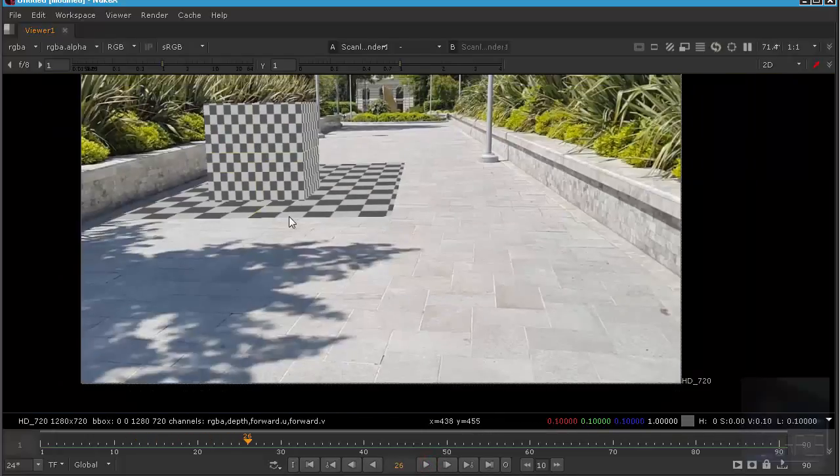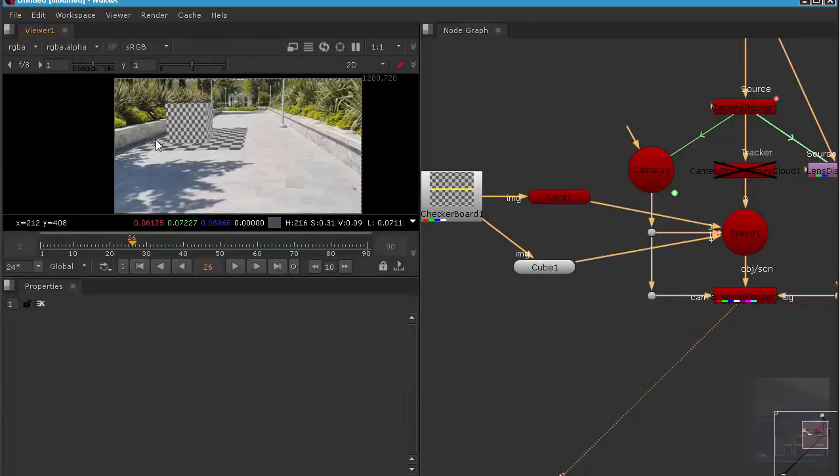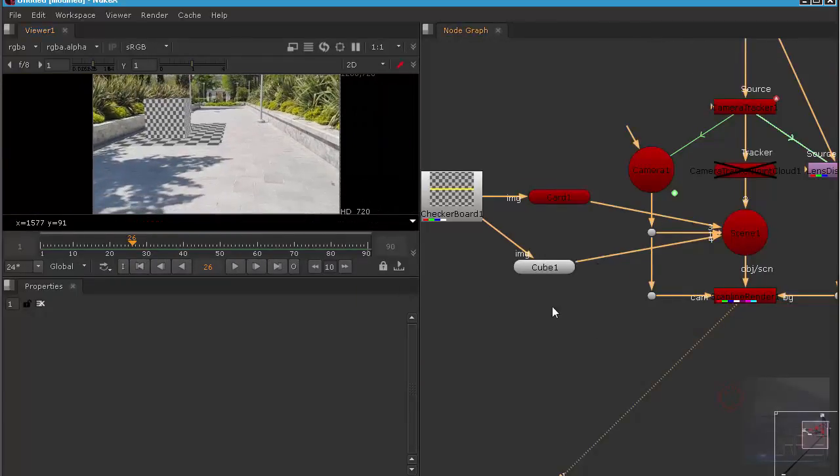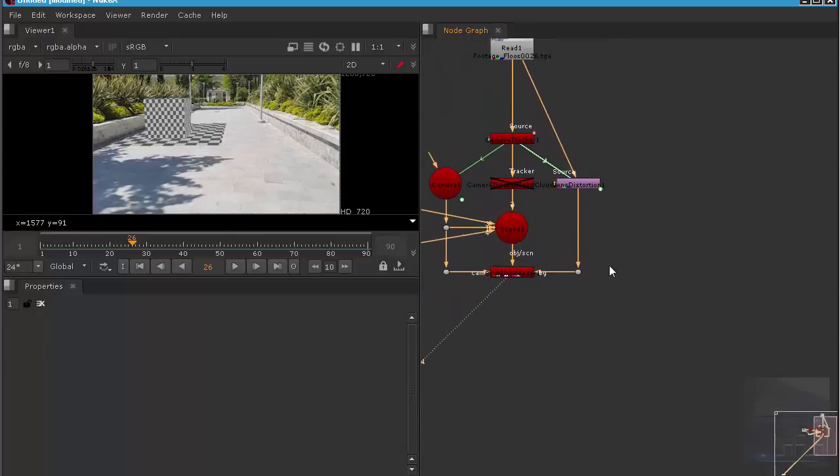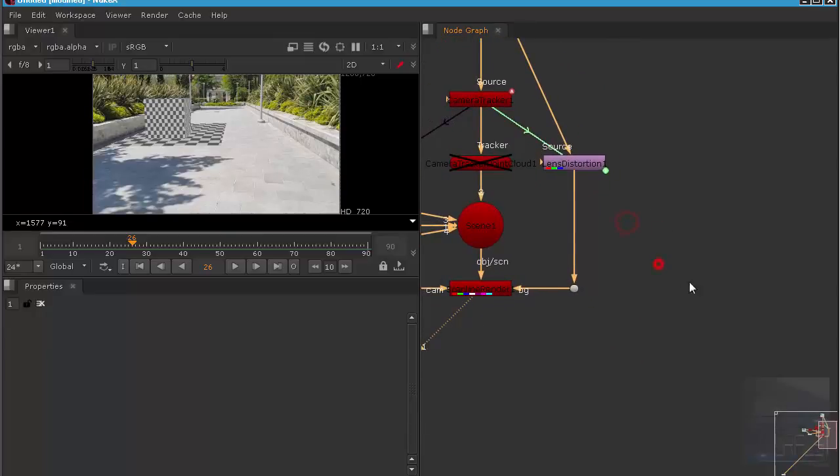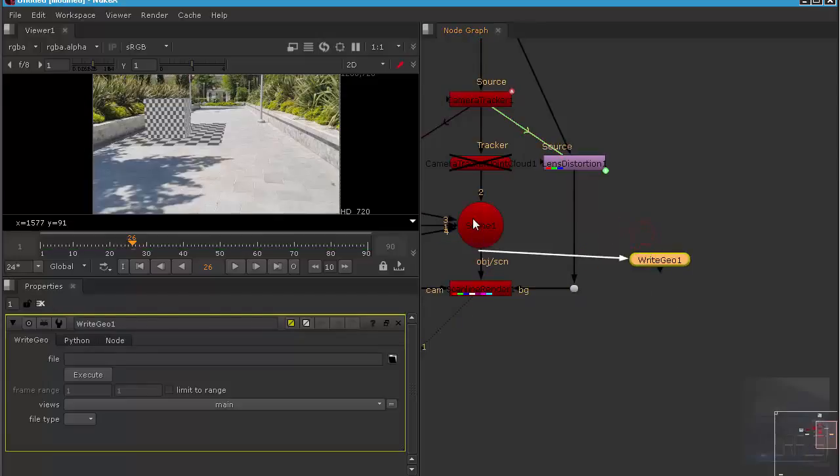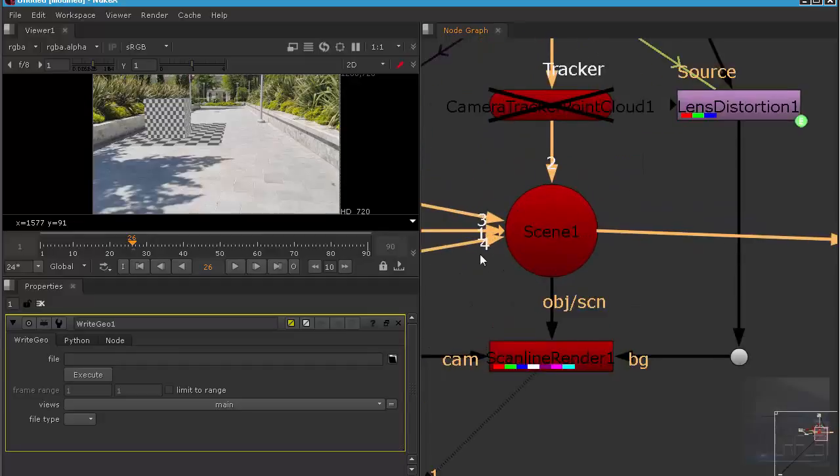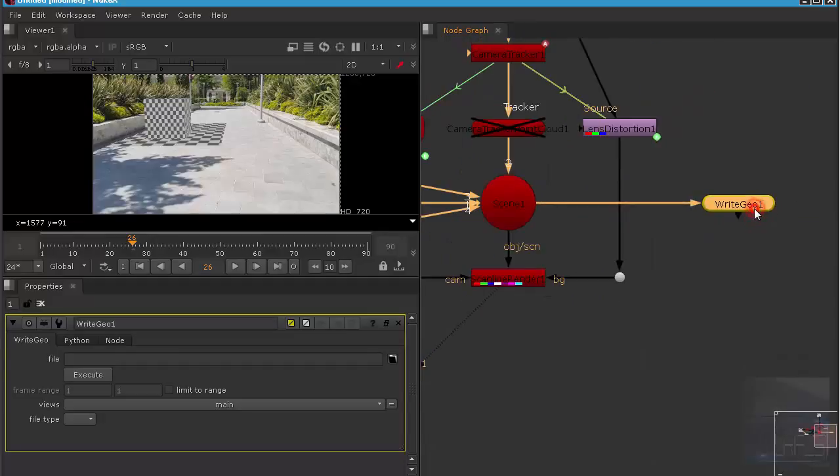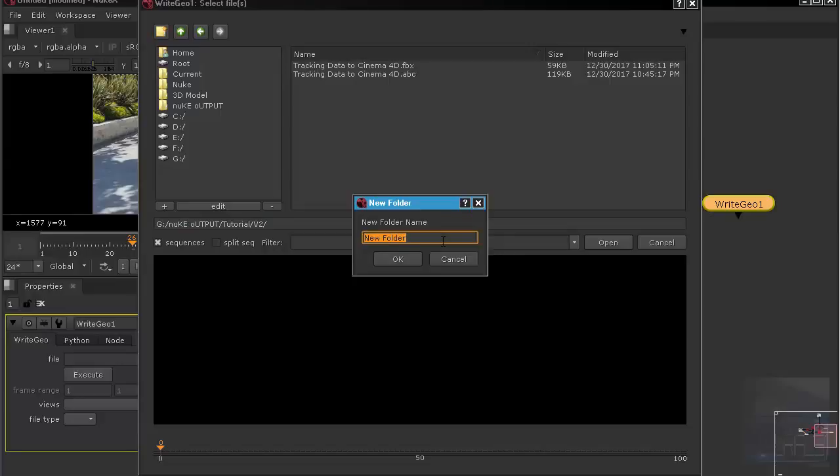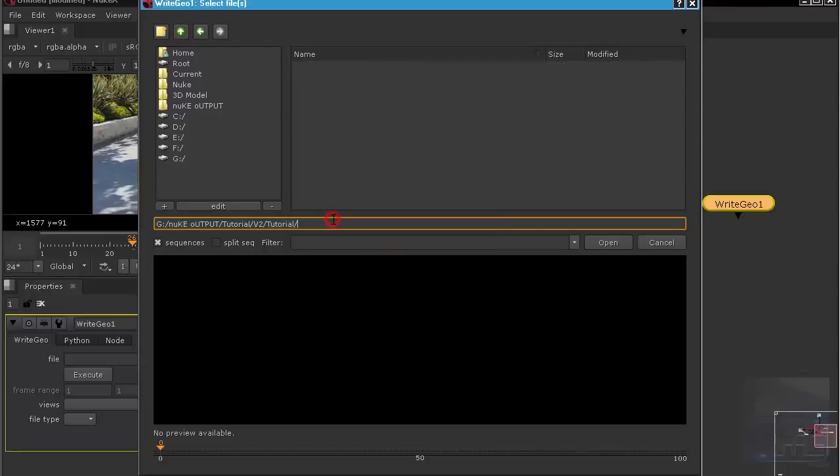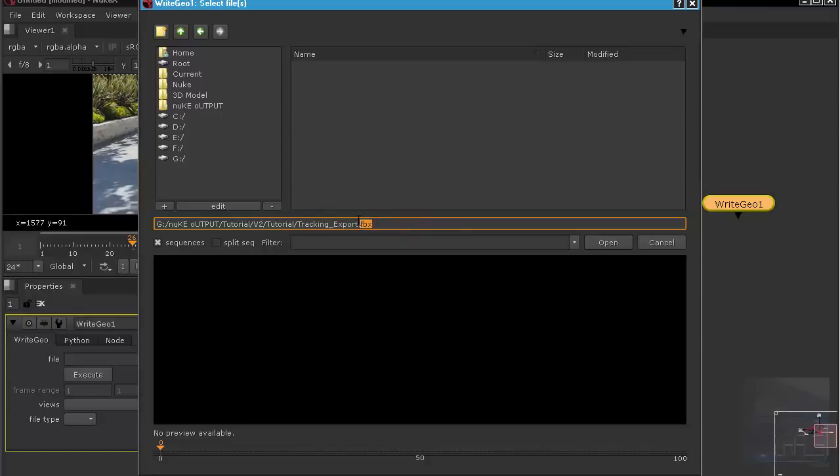We want to export this tracking data to Cinema 4D. To do that, we need to create a write geo node, so type in write geo. Look into the scene node. We will create a new folder, call this tutorial. Hit OK. Call this tracking export, like so. We are going to use FBX format, so type in FBX. It's a very important format. As far as I know, it's only FBX and Alembic if you want to export animation complete with animation. Hit open.